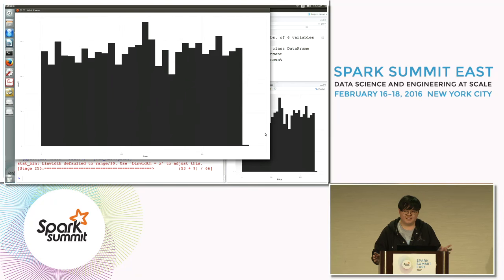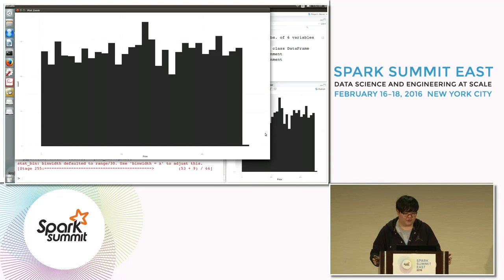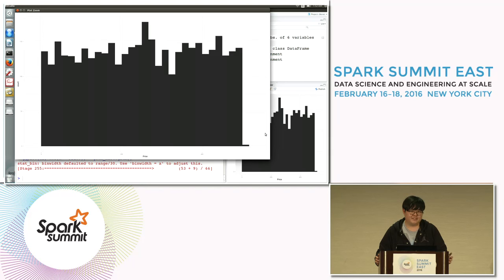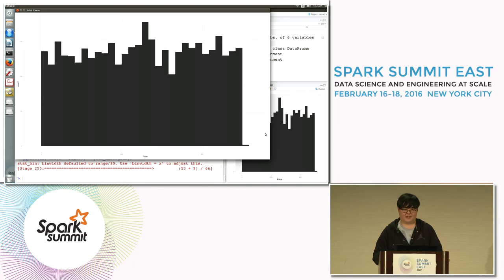Using these packages, you can analyze big data much more easily with high-quality graphs. This is the end of the live demo, and Mr. Jung will take over again.